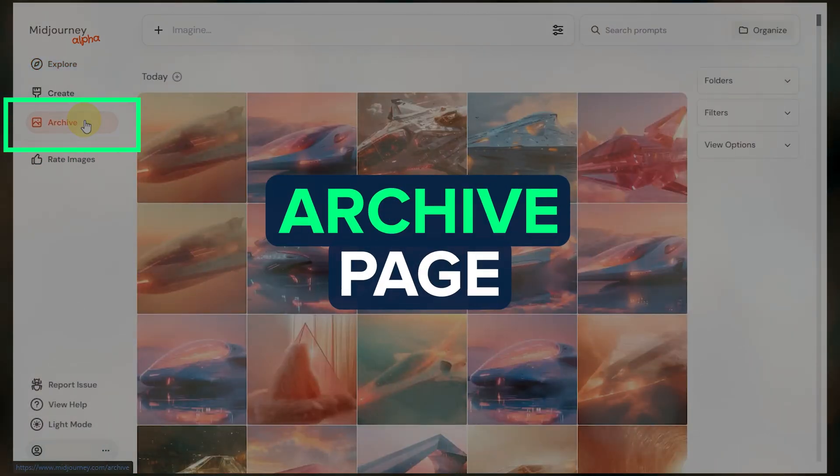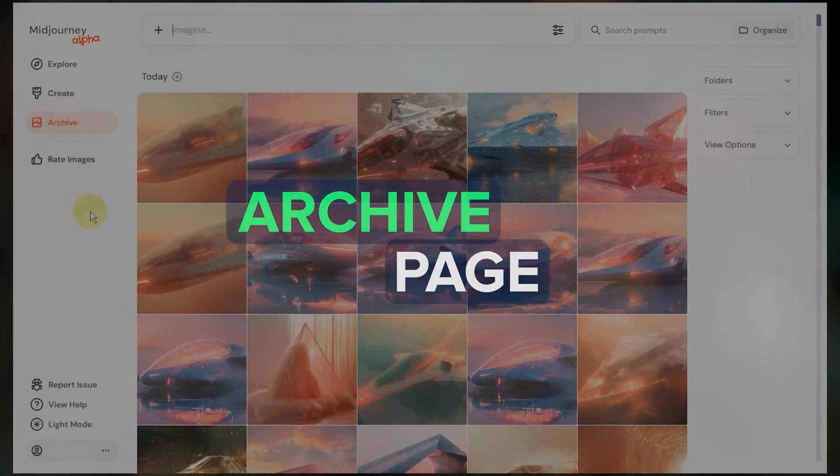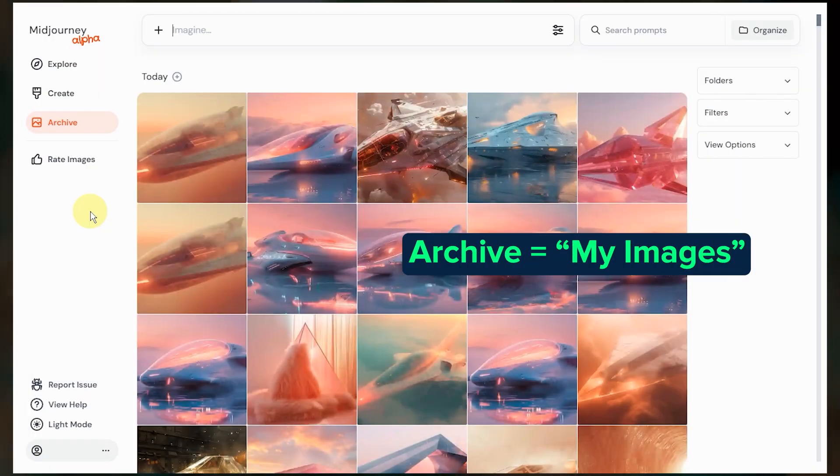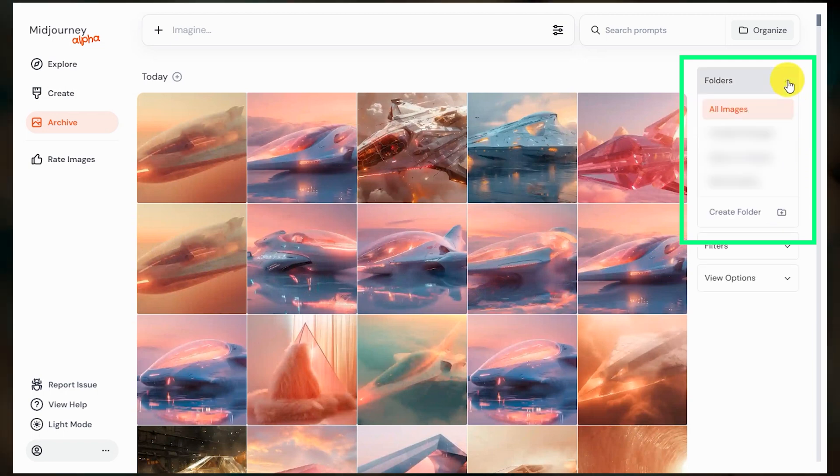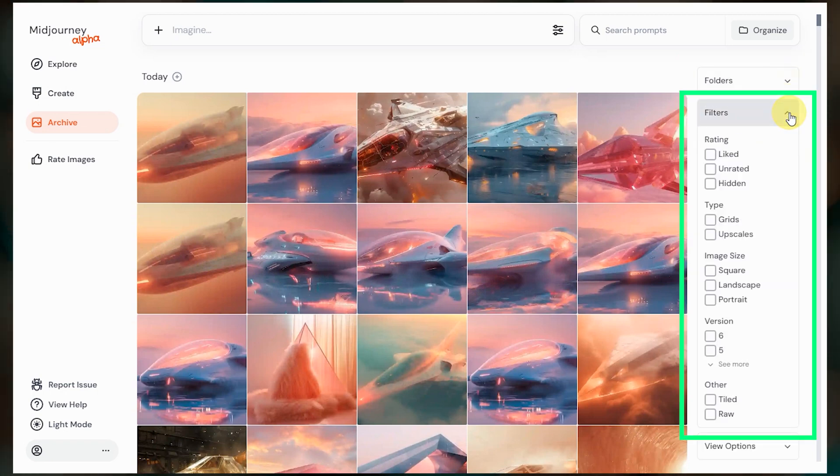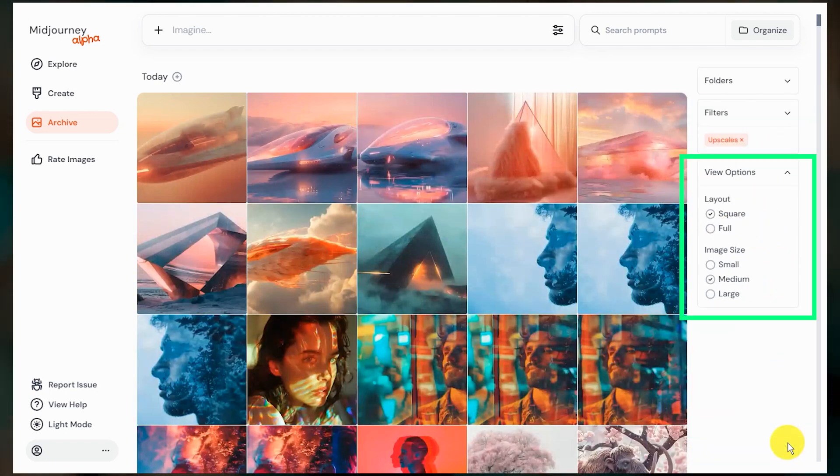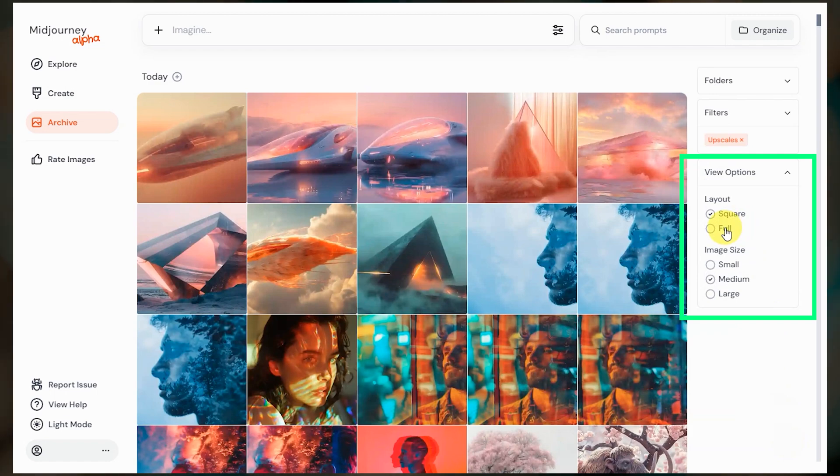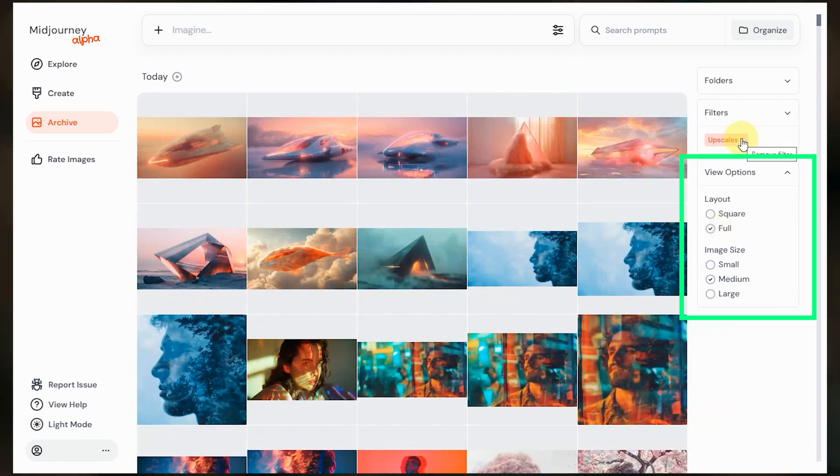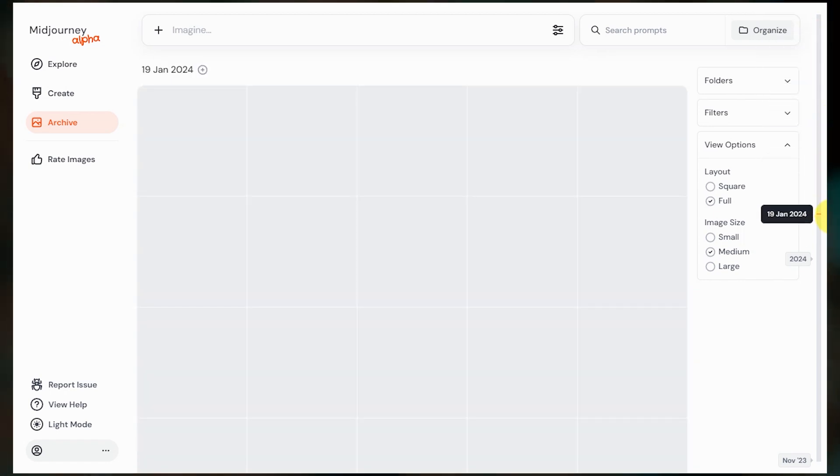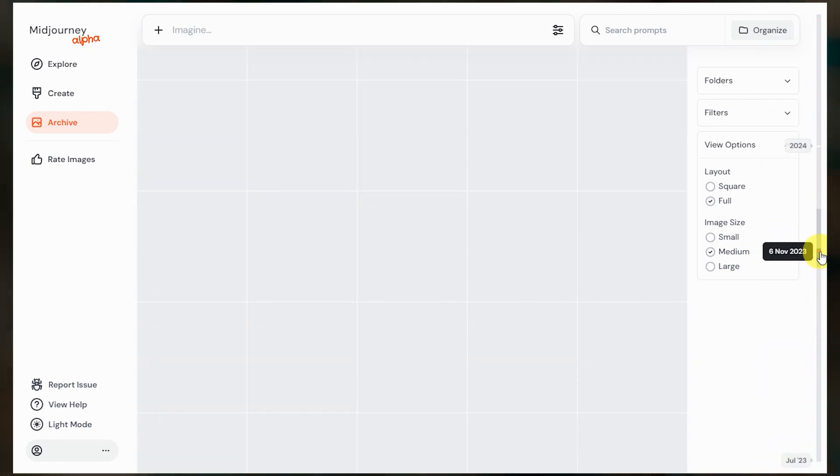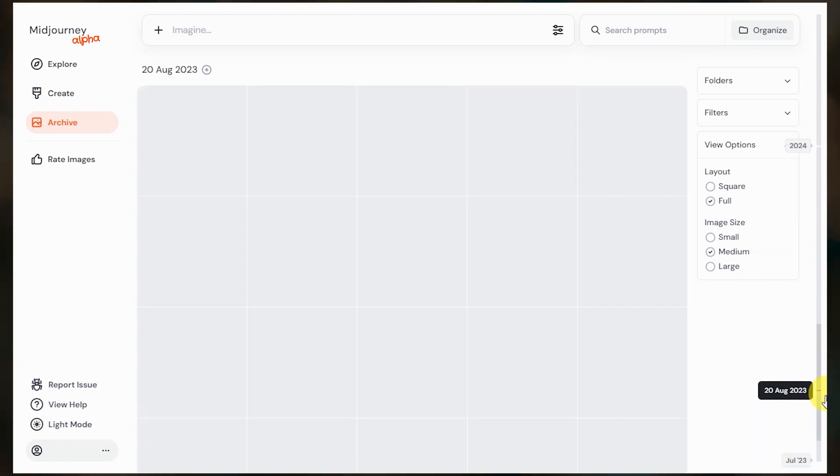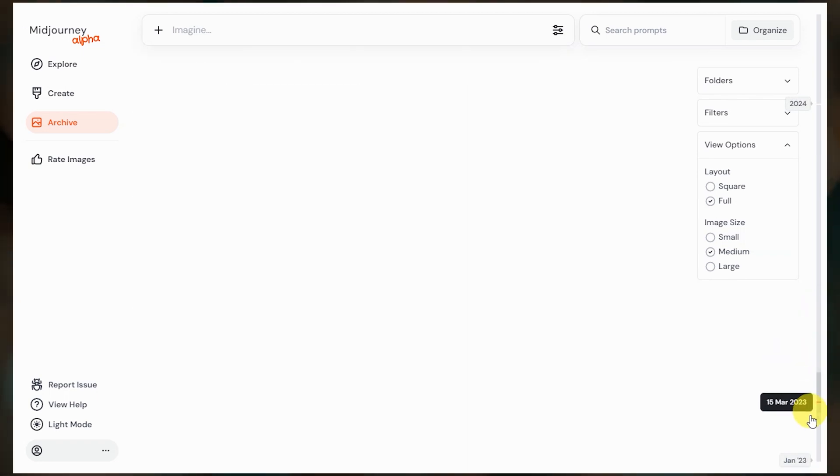The archive page on the alpha site is the same thing as your my images page on the main website. Just like on the main website, we can create and add images to folders. There are a lot of different ways to filter our images. I often check the box to only view my upscales or check the option to view the full image instead of the cropped square versions. If I want to go back and look at images that I made in 2022, I can hover over the scroll bar here on the right and dates will pop up. I can left click once a specific date shows up or I can click and drag to go all the way back to my first image.